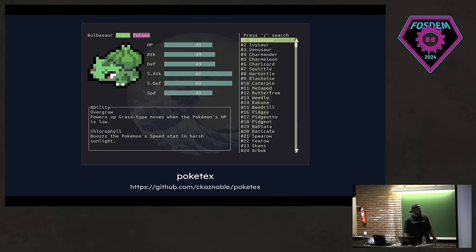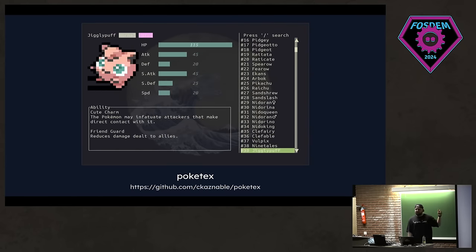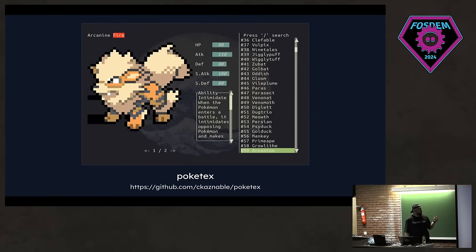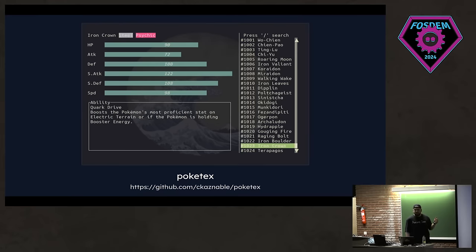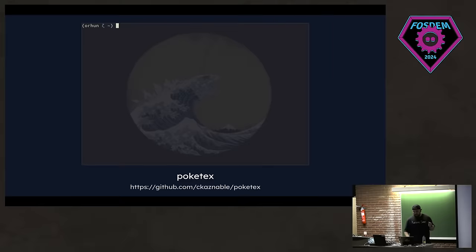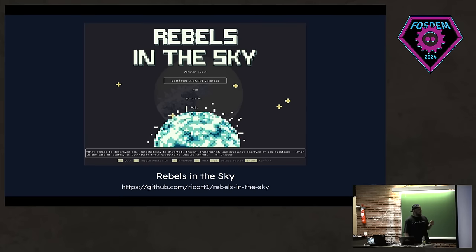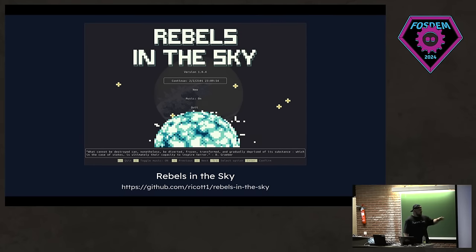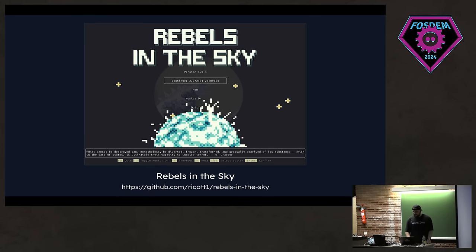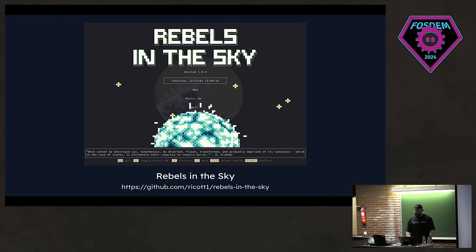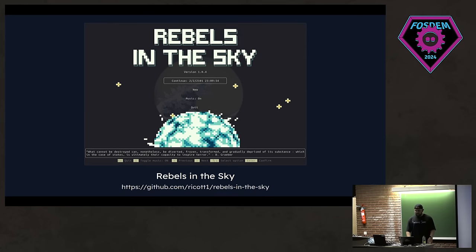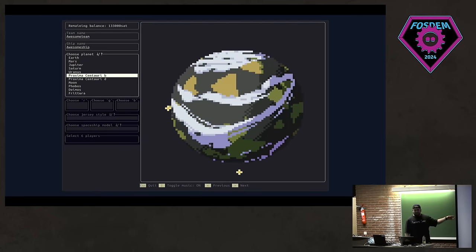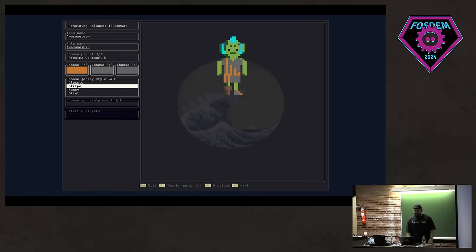And these are the stuff that people built. We have Pokétex here. It's a Pokédex TUI. You can just browse Pokémons, show off to your coworkers. Yeah, it's pretty cool. And this is something that I discovered yesterday, actually. Someone built a full-fledged game in Ratatui, and you can play this in your terminal. It's about space pirates playing basketball across the galaxy. You just choose some planet when you start the game. You build your character, like the skin, whatever.